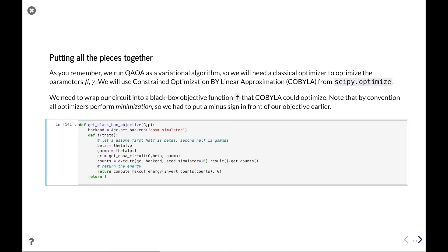To compute the energy from samples, we go through our counts, and for each sample compute its value and multiply by how many such samples we got. Then we compute the expectation by dividing by total number of counts. Note again that we have to invert the counts because they're in opposite order. With these building blocks we can finally run the full QAOA as a variational algorithm. We need a classical optimizer to find optimal parameters beta and gamma — here we'll use COBYLA from scipy.optimize, though we can use any optimizer we like.